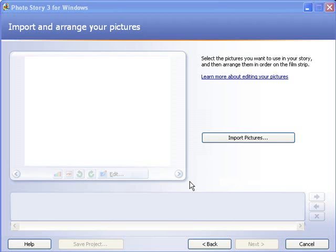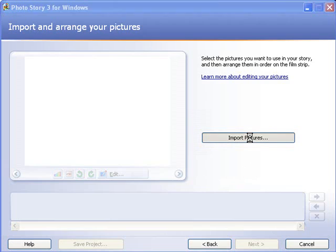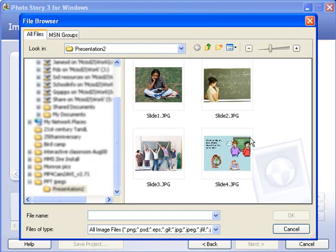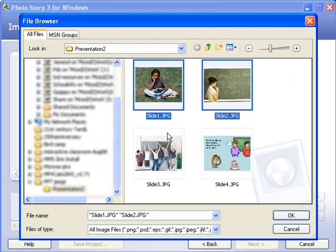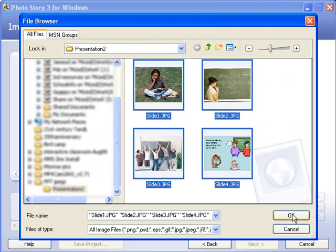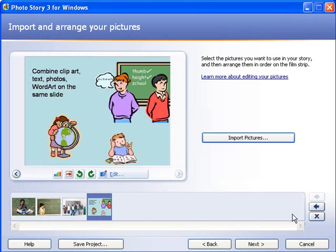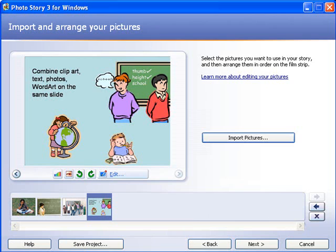And now I'm going to use the photos I created in PowerPoint in my Photo Story project. So I click on the button that says Import Pictures. I navigate to the folder where I saved the pictures. I select them. And click on OK. And now I'm ready to begin working on my Photo Story project using the pictures I created in PowerPoint.